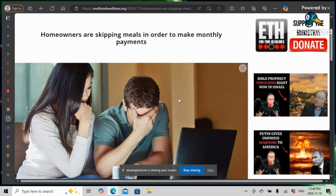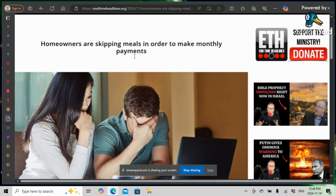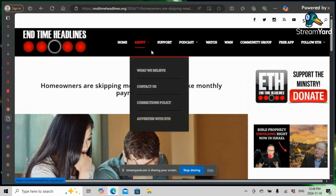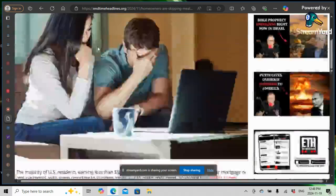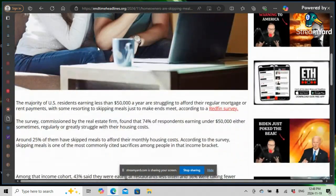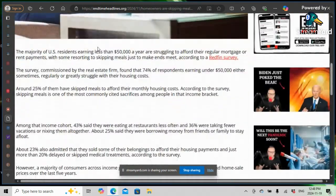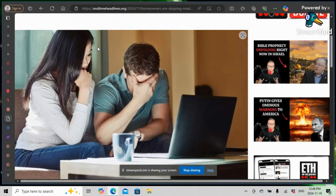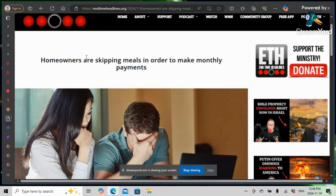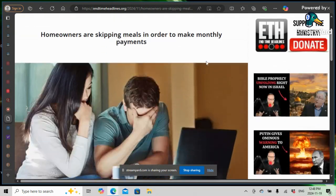This is Brother Shema, from the GM of Toronto Camp, here in Toronto, here with another lesson. This is from End Time News, End Time Headlines, Salakia. It says here, homeowners are skipping meals in order to make monthly payments.